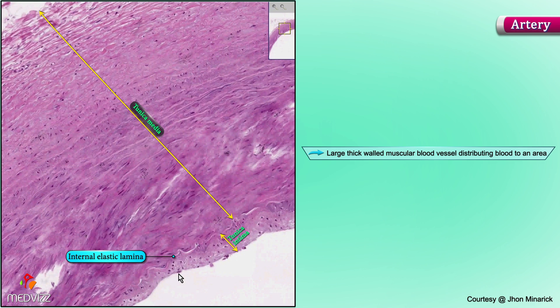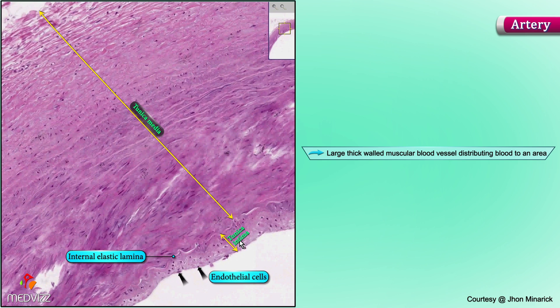The very most superficial layers of the intima — perhaps here, perhaps here, perhaps here — are the actual endothelial cells.